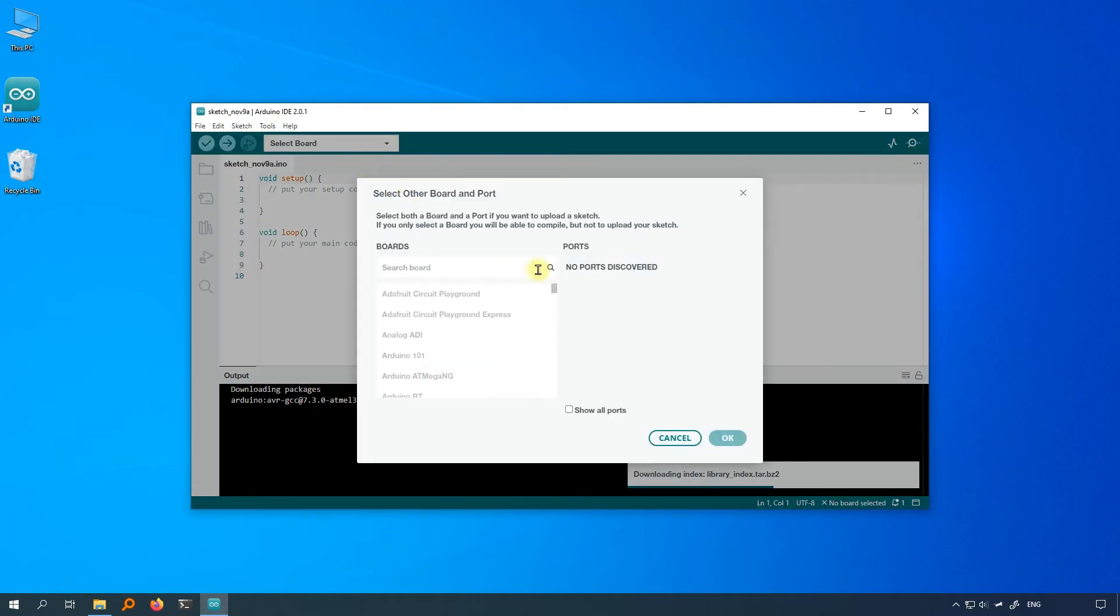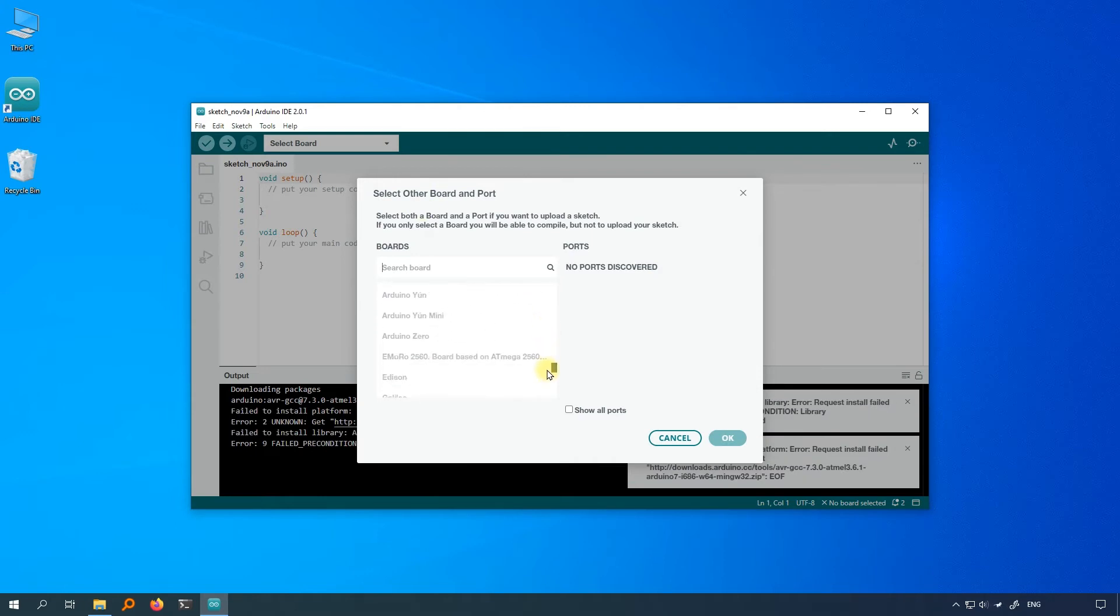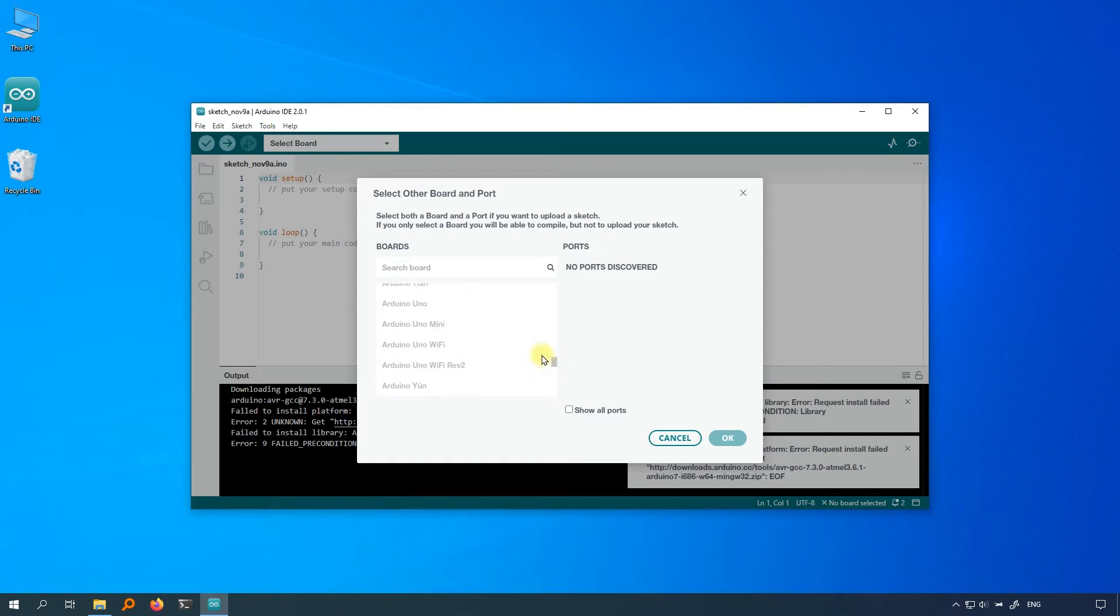Scroll down to find Arduino Uno, or just search for Uno in the search bar. You need to tell the Arduino IDE which board you want to use for programming. The Arduino IDE will automatically install the libraries for the Uno board.